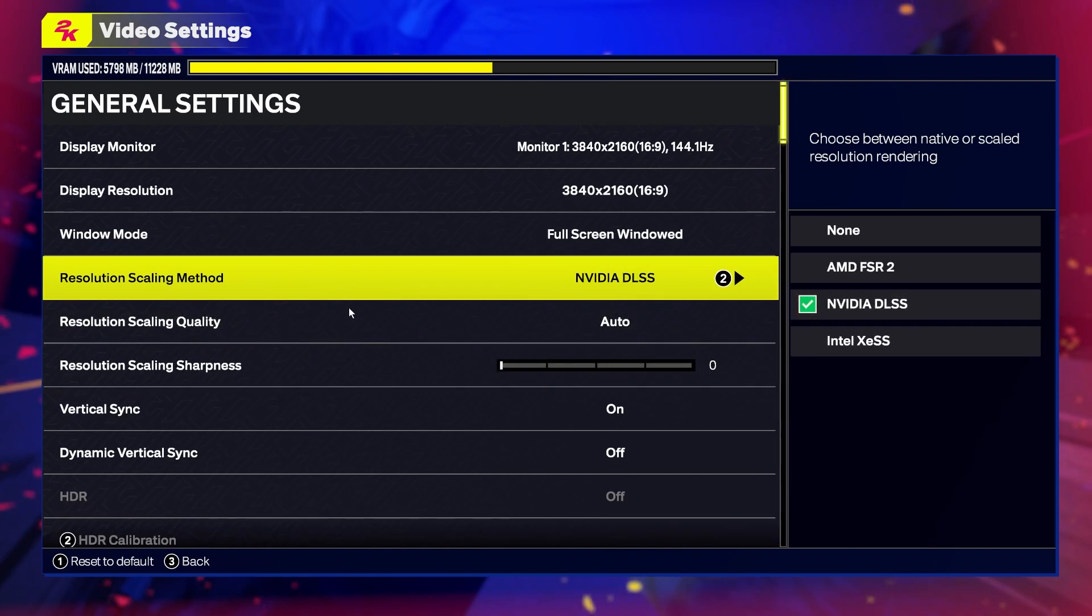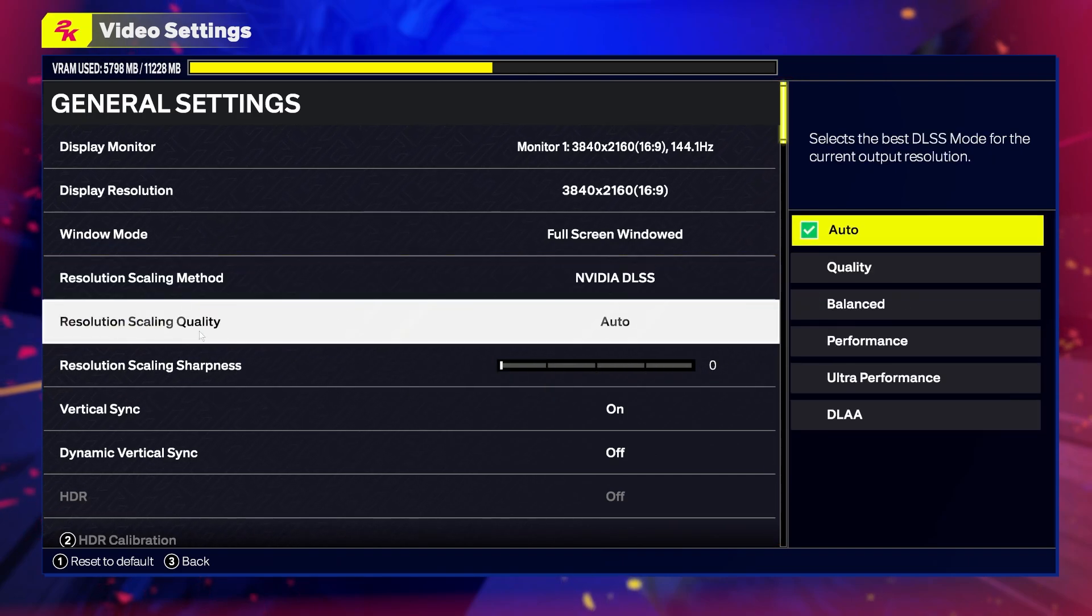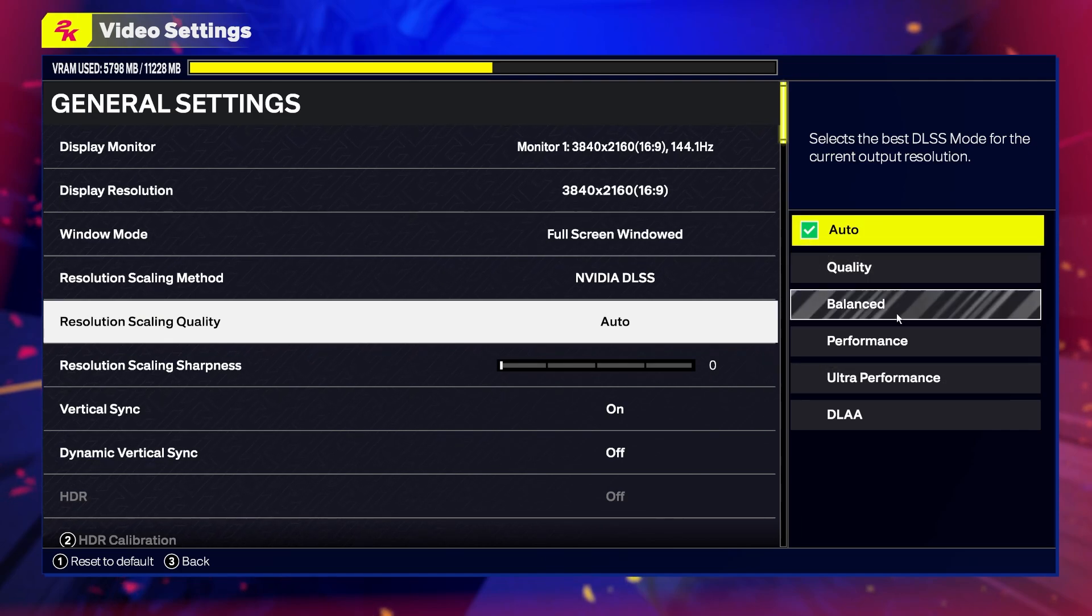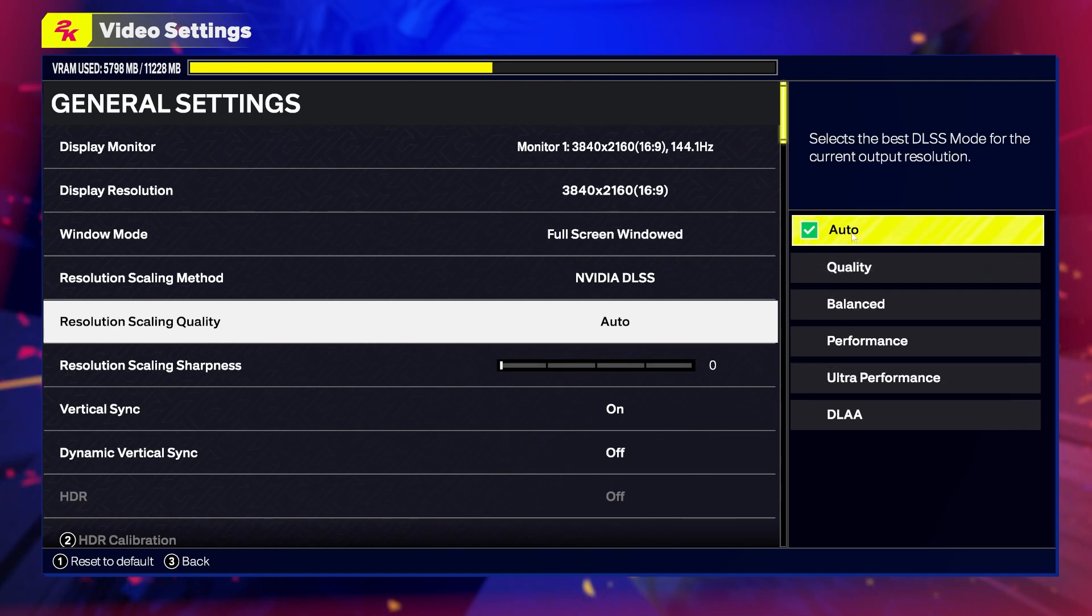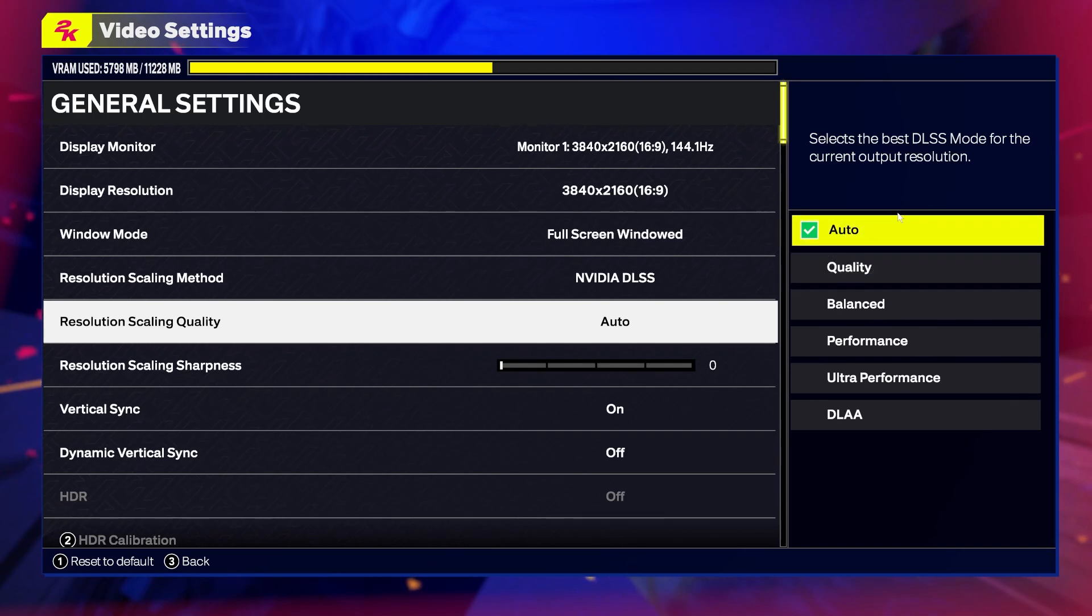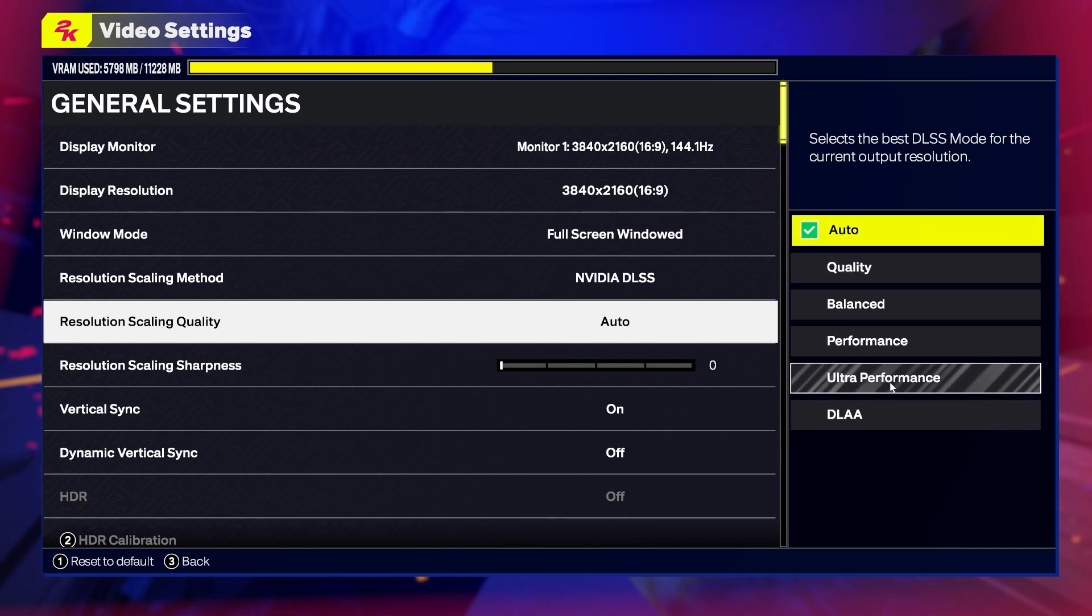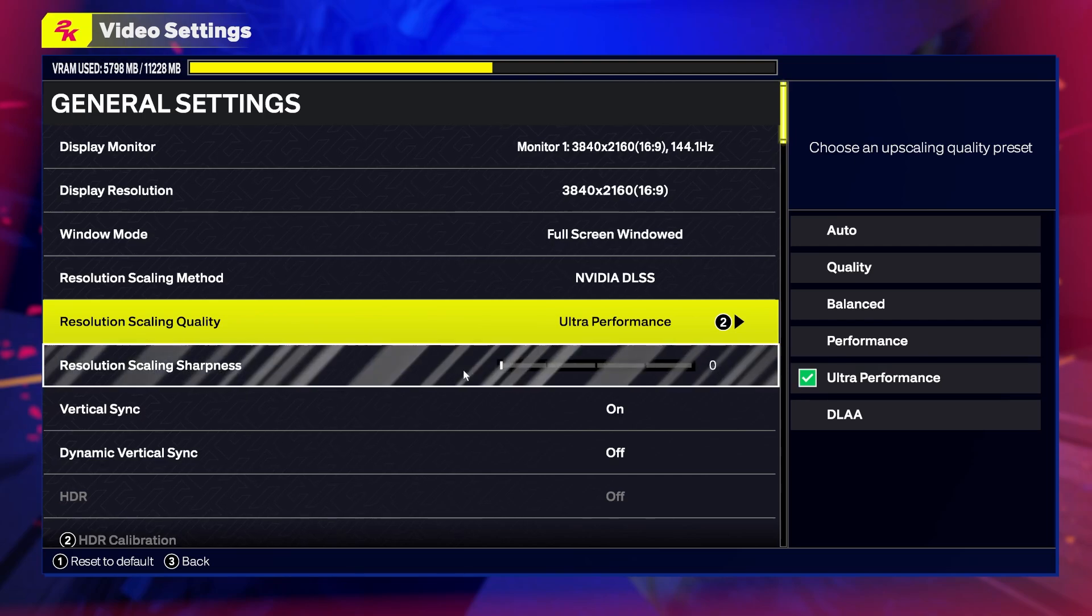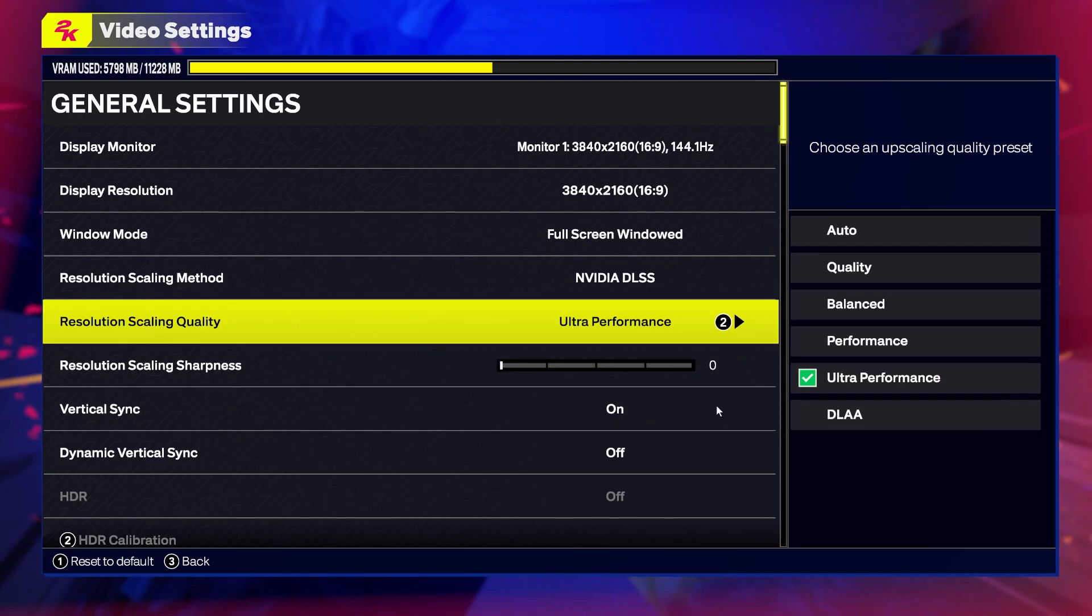Now there's resolution scaling quality, which you can adjust to your liking. You can set it to auto, which will automatically adjust the settings. But if you have really low performance, then I would change to ultra performance, which gives you the best FPS in game.